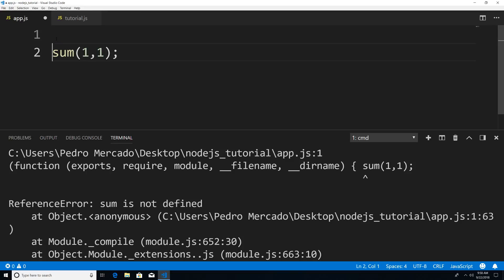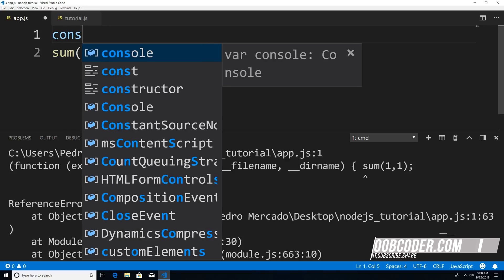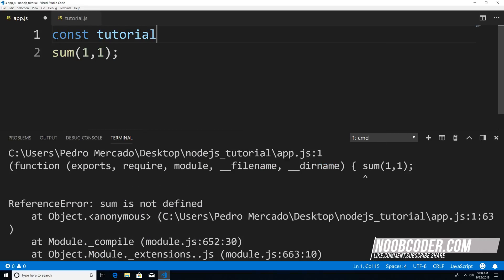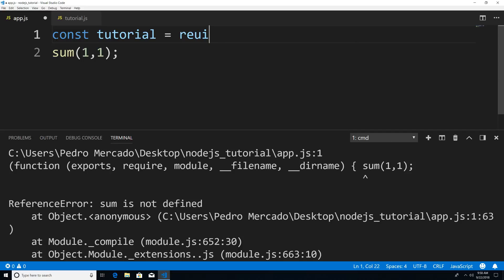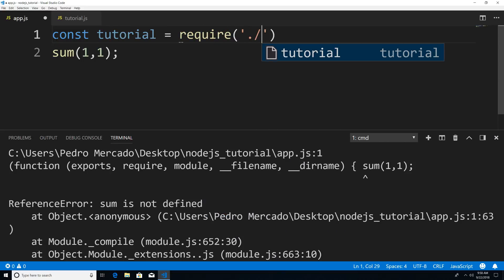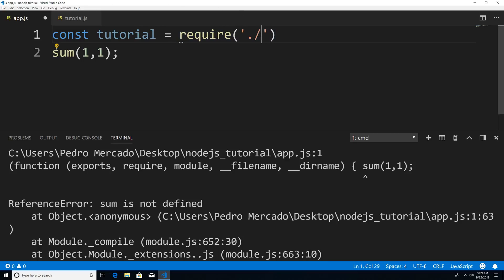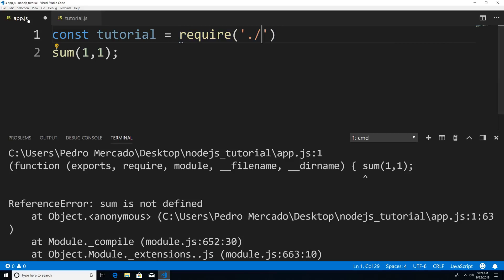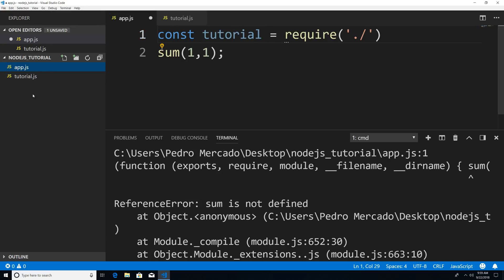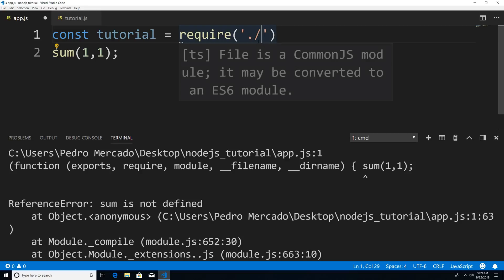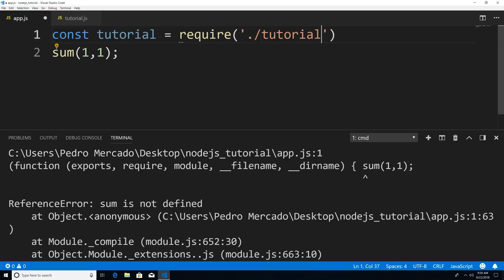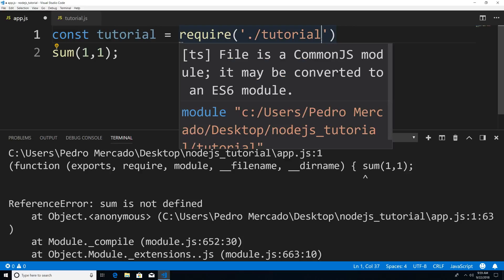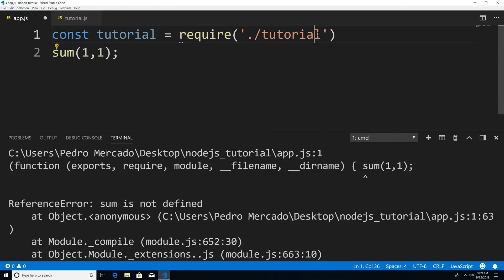So what I can do here is declare a variable, const tutorial. And now I'm just going to use the word require and then give it a path. Now the path is dot forward slash. Dot forward slash means that it's within the same exact path that this file is currently in where app.js. You can see that app.js is on the same level as tutorial.js, and they're in the same folder called nodejs tutorial. And then I pass in the name of the file, which is tutorial.js. Now you do not need to pass in the extension, all you need to do is pass in the name of the file.